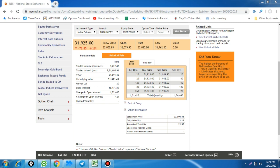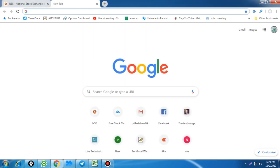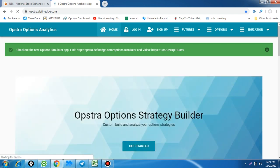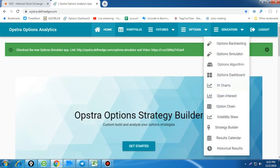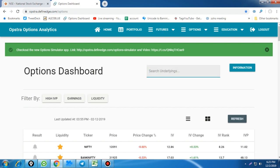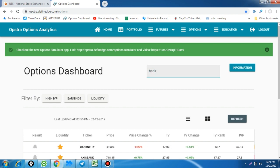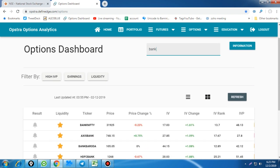That is the minimum expected movement — either side may happen, and the maximum could be more. As per historical volatility, Bank Nifty will move from this point. We also look at implied volatility (IV). The current IV for Bank Nifty is 17.03%, with the current market price at 31,925 and 24 days to expiry.